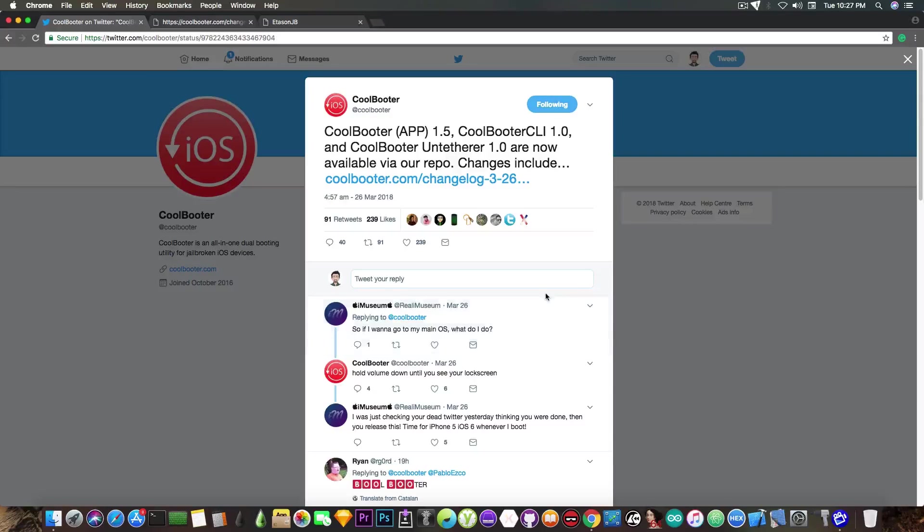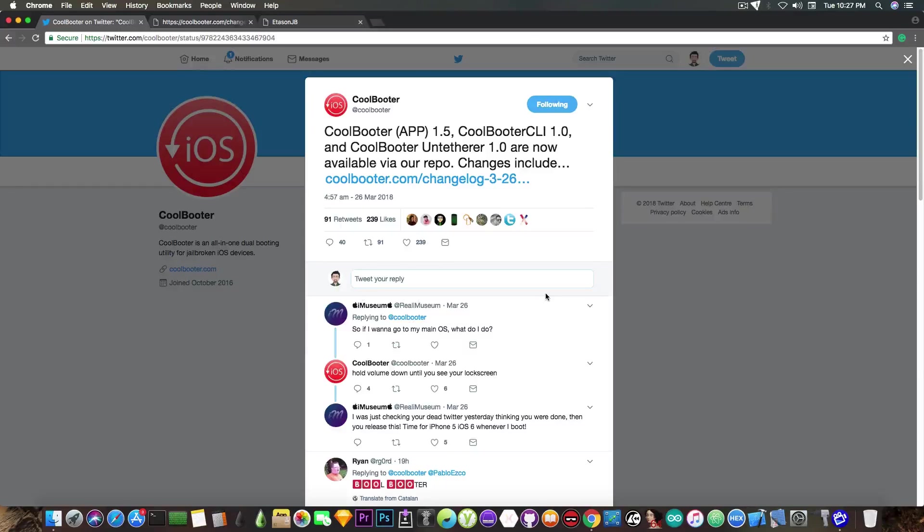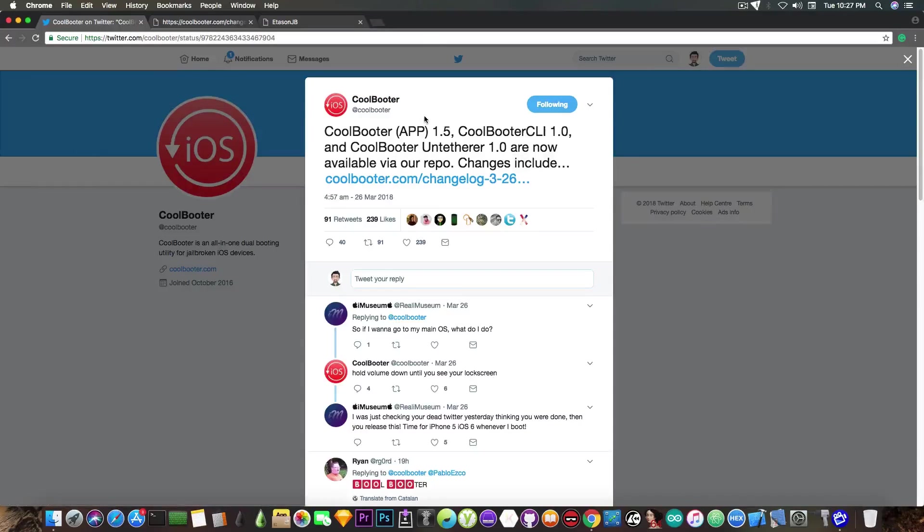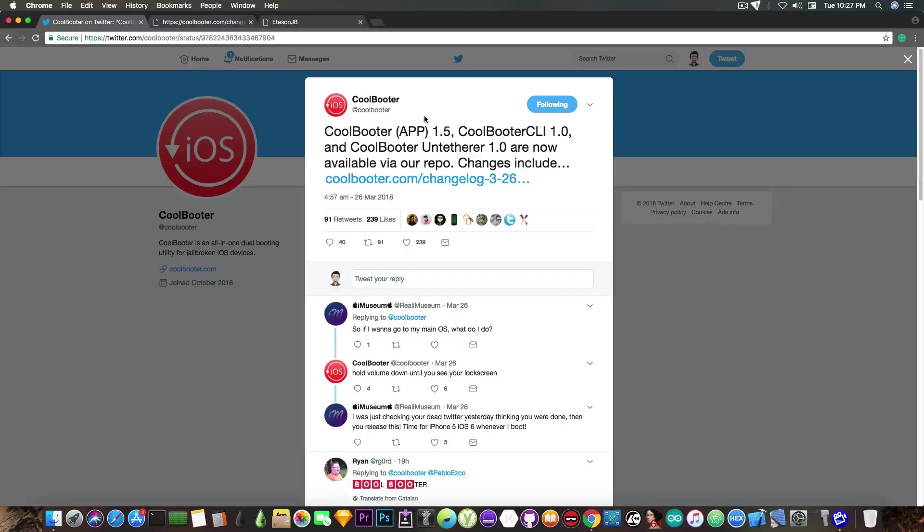So what are the prerequisites for this to happen? Well, first you must have a 32-bit device. The CoolBooter application doesn't support 64-bit devices. Then on that 32-bit device you must run a jailbreak that is untethered for this to happen.